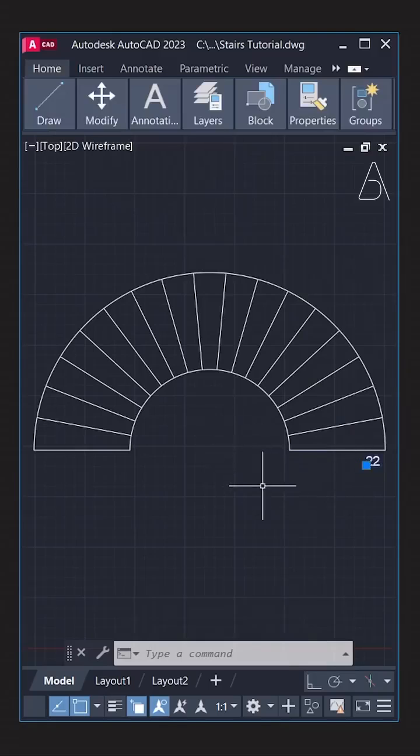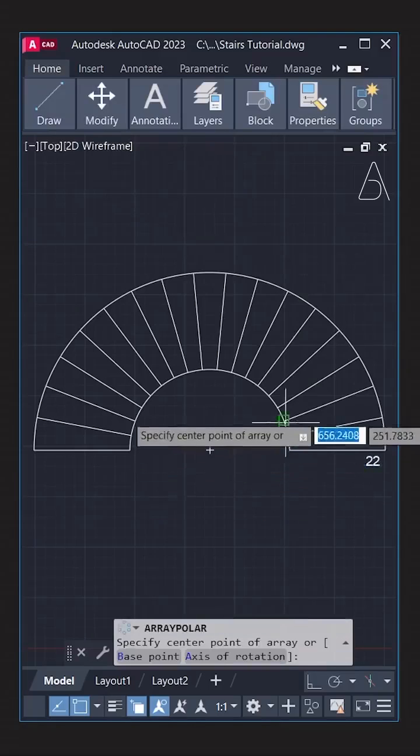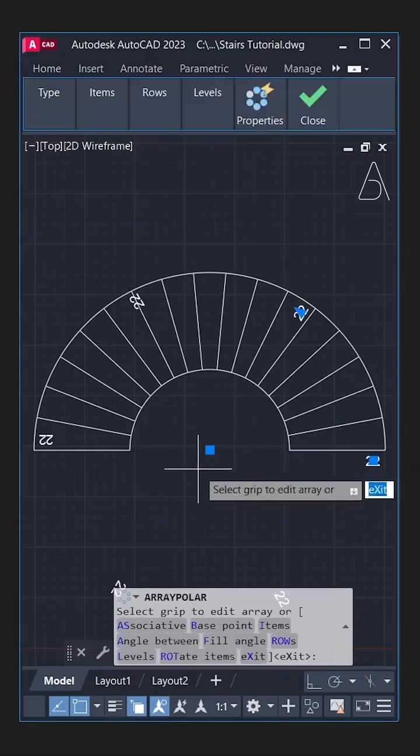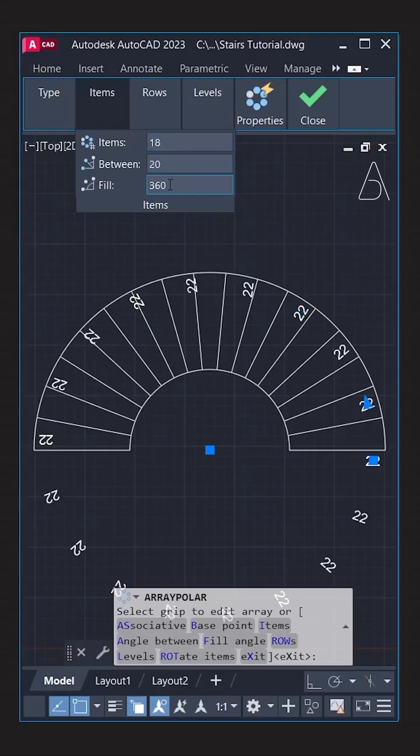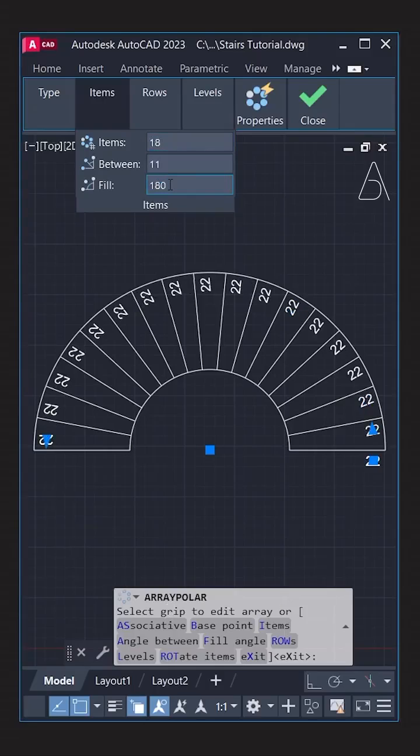Array polar again. Center. Items. 18. Fill. 180.